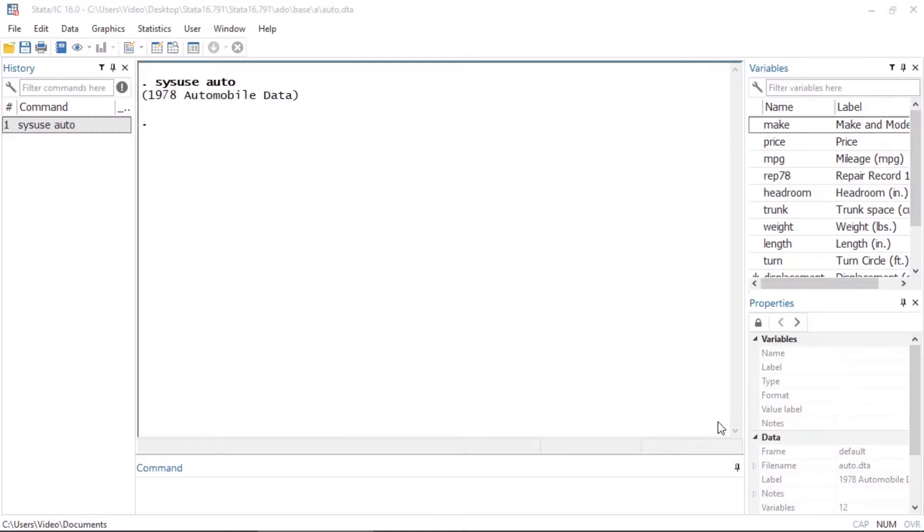To demonstrate some of these features, I've loaded the auto dataset and I'd like to begin by summarizing the mpg variable.